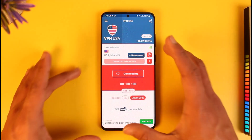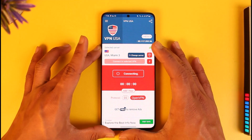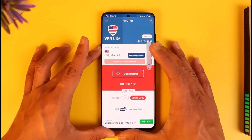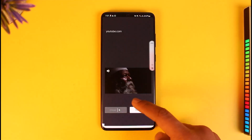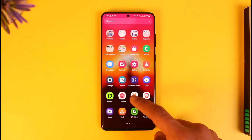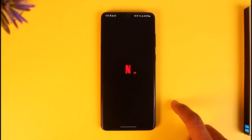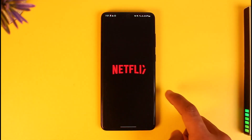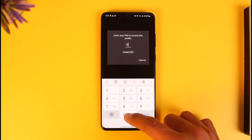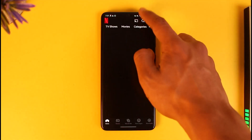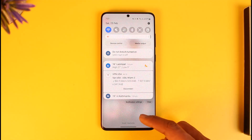It may take some time, and depending upon the app, you'll also be able to see some ads in it generally. Once it's done connecting, you can simply go ahead and open up the Netflix application. This time when you launch Netflix, you should be able to see shows based on the specific region you've chosen, and you'll also be able to see the VPN app icon at the very top of the screen.